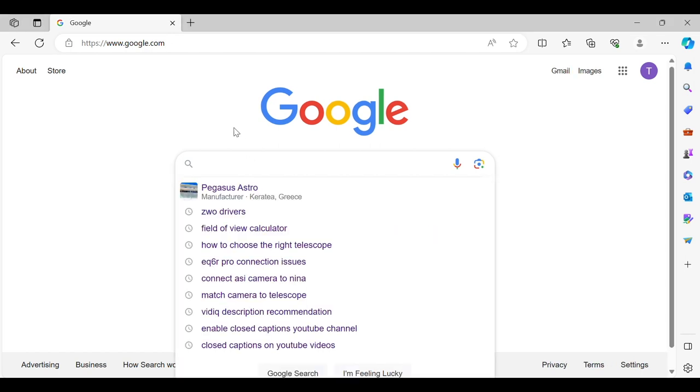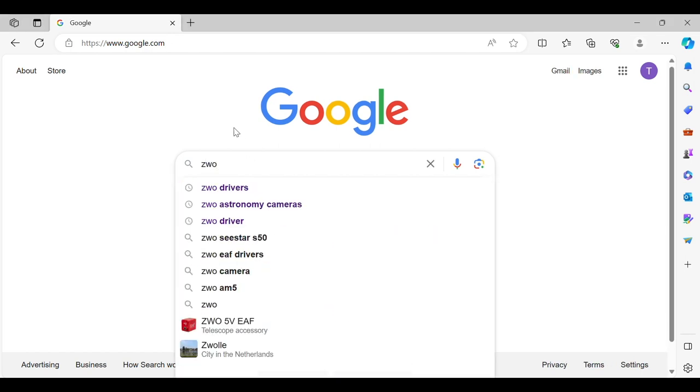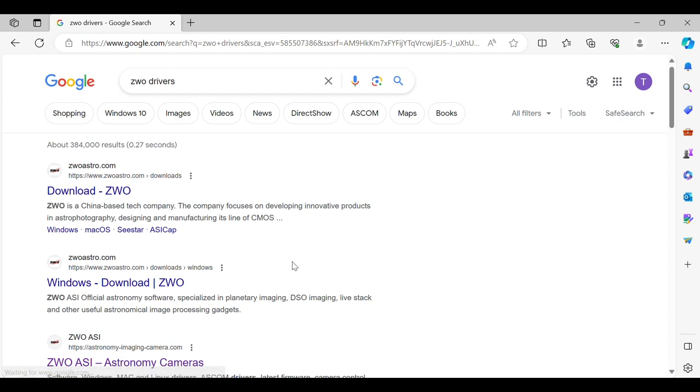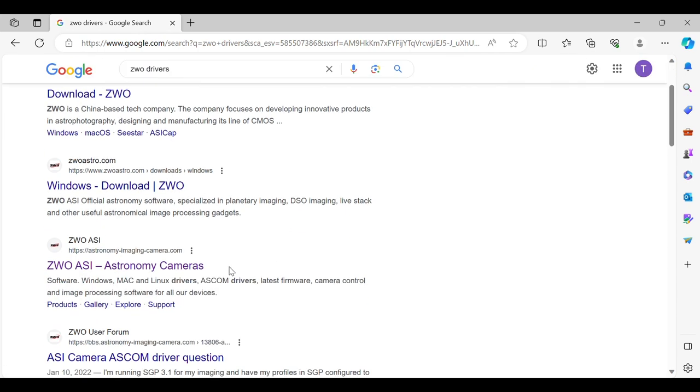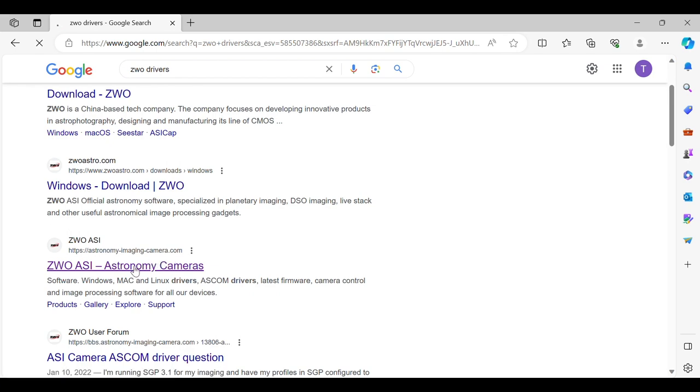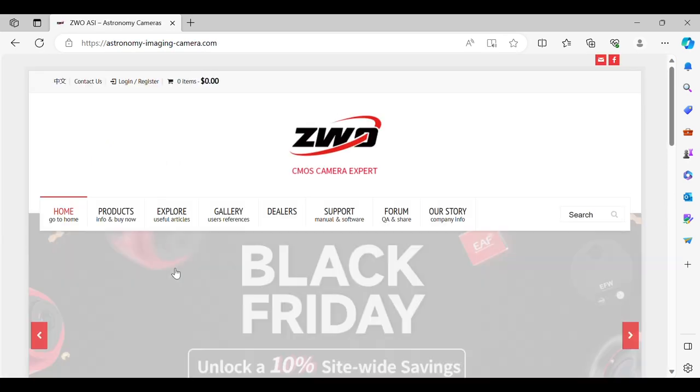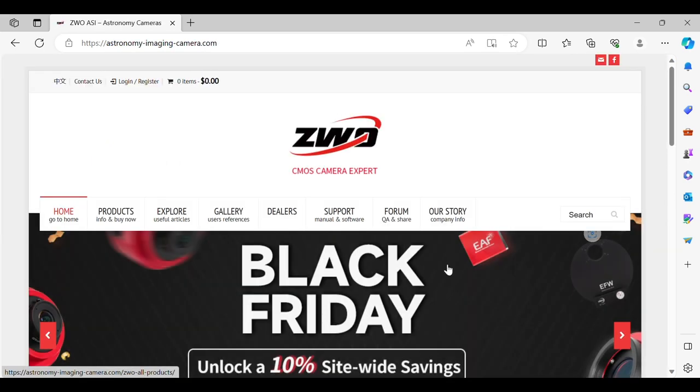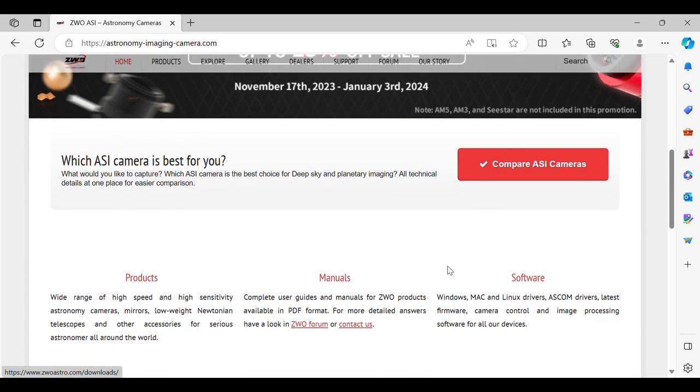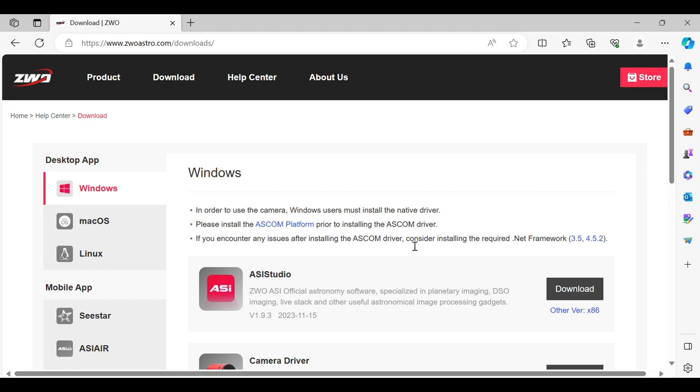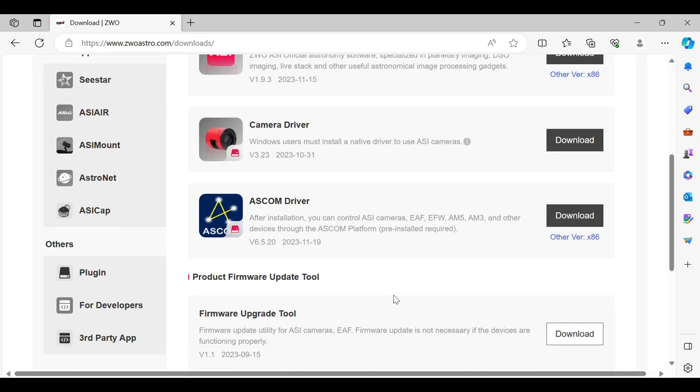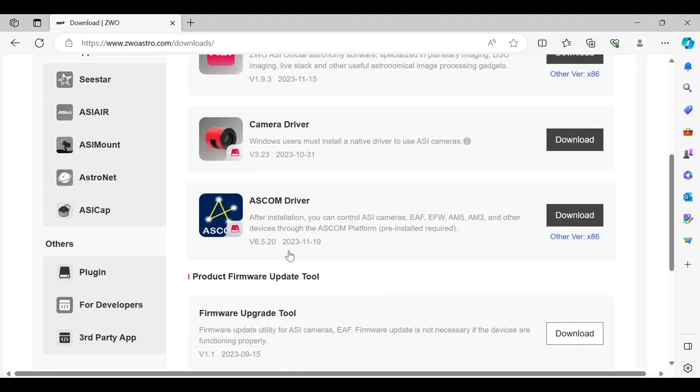So go ahead and go to google.com. And what you're going to do is type in ZWO drivers. If you don't see this pop up, continue typing until you do. And what we want is astronomyimagingcamera.com. We're going to scroll down to software. And what we want is the ASCOM driver.